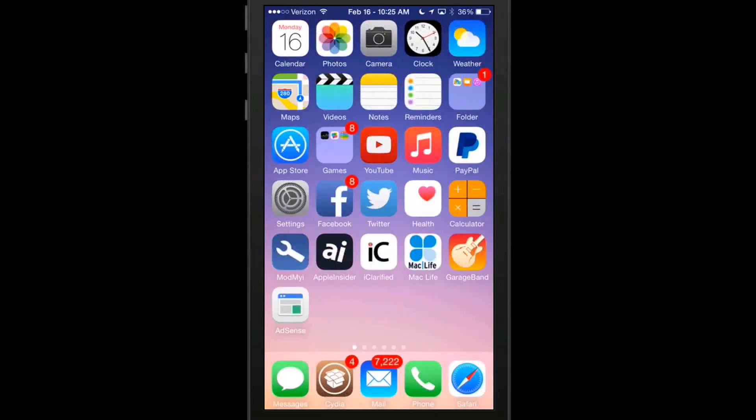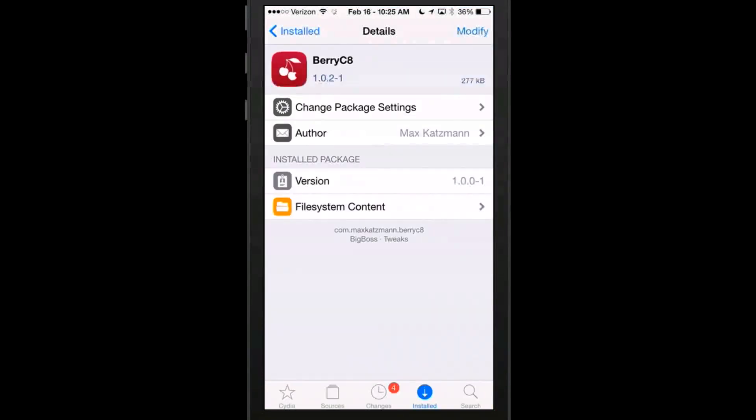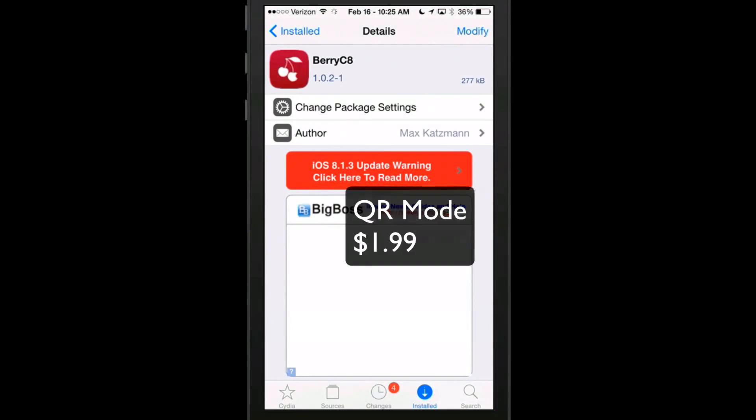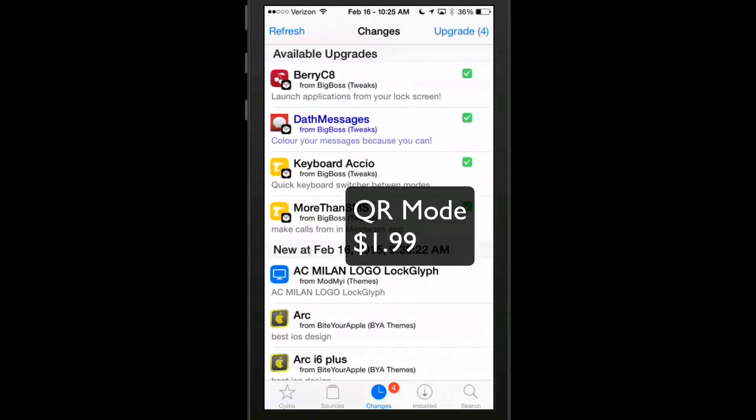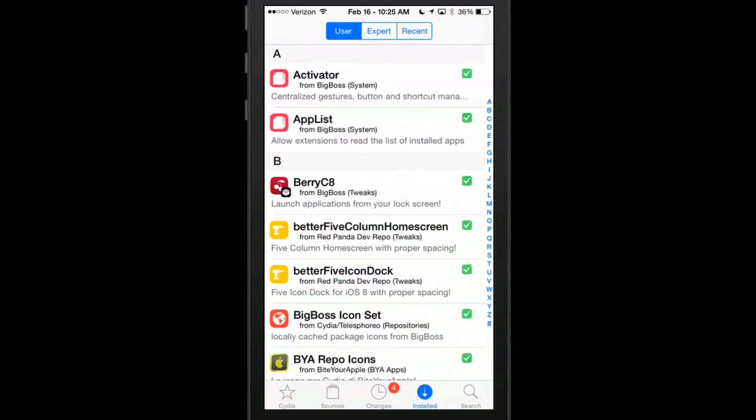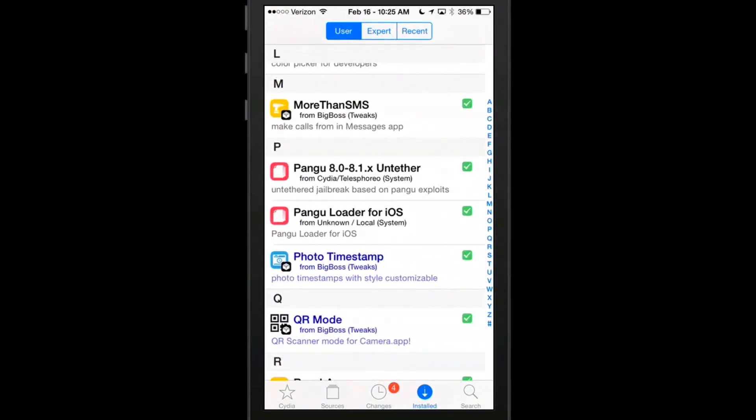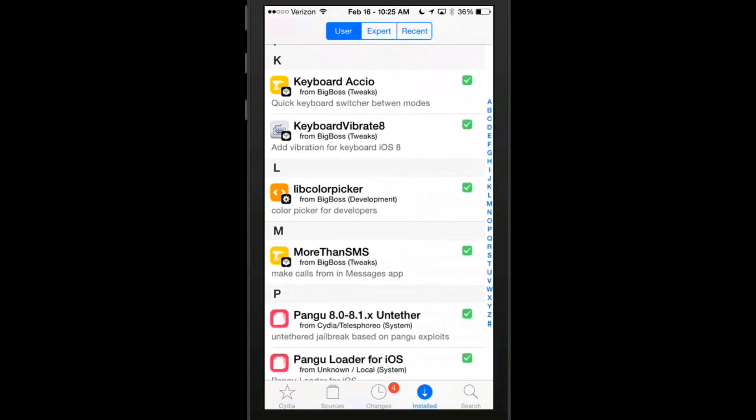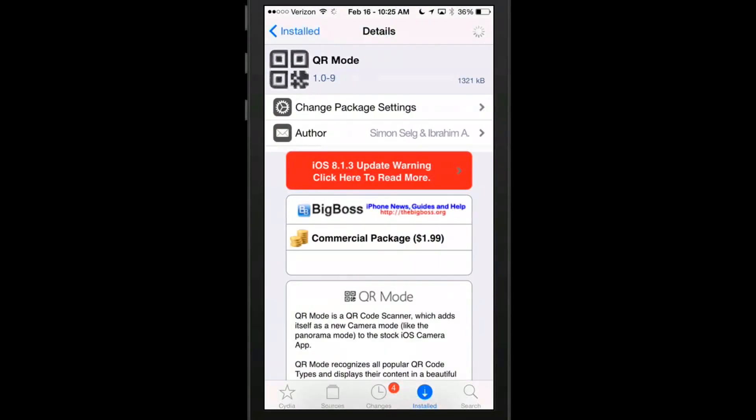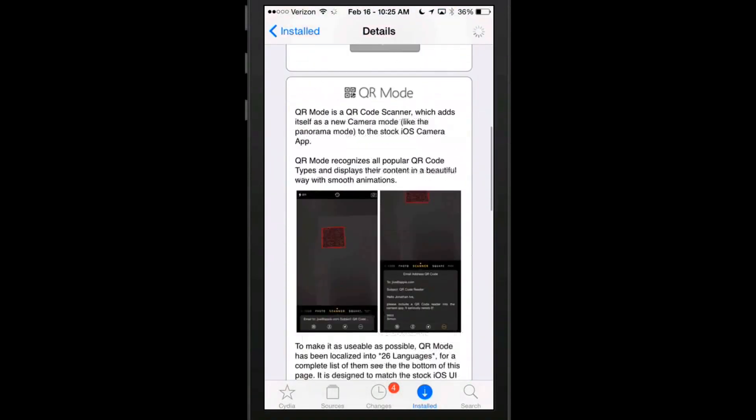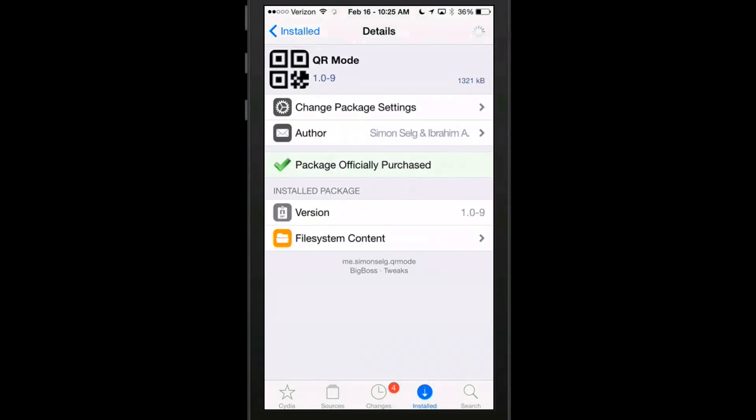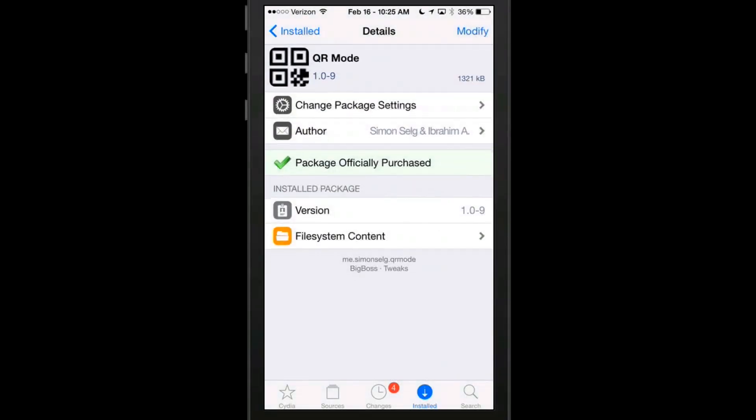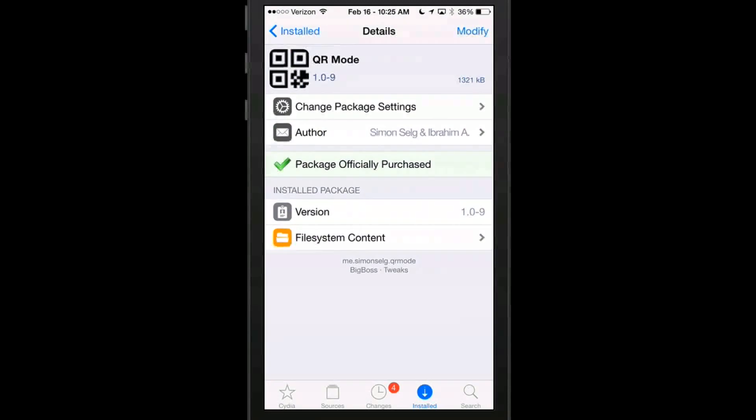And the next one we're going to look at is not free and it's called QR Mode. And we'll go to QR Mode. And this one is actually two bucks. It's $1.99. And what this does guys, it's a QR code scanner.